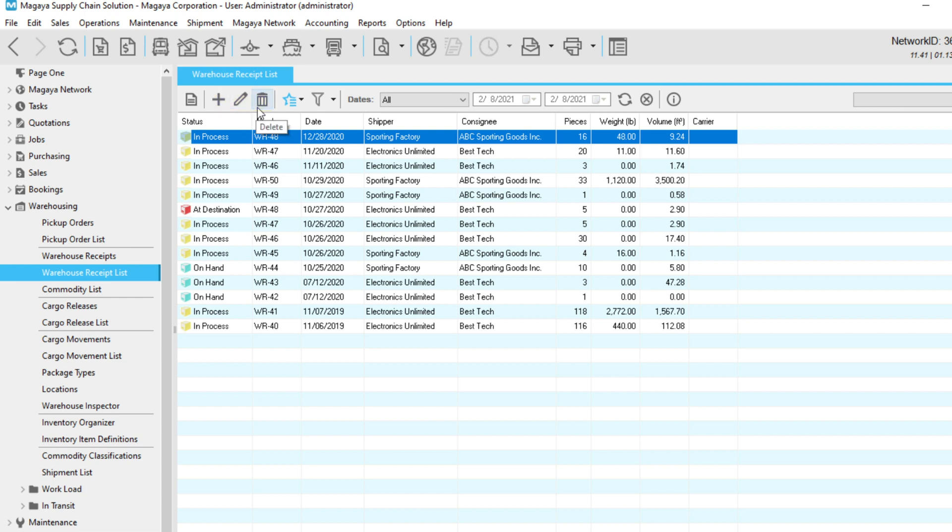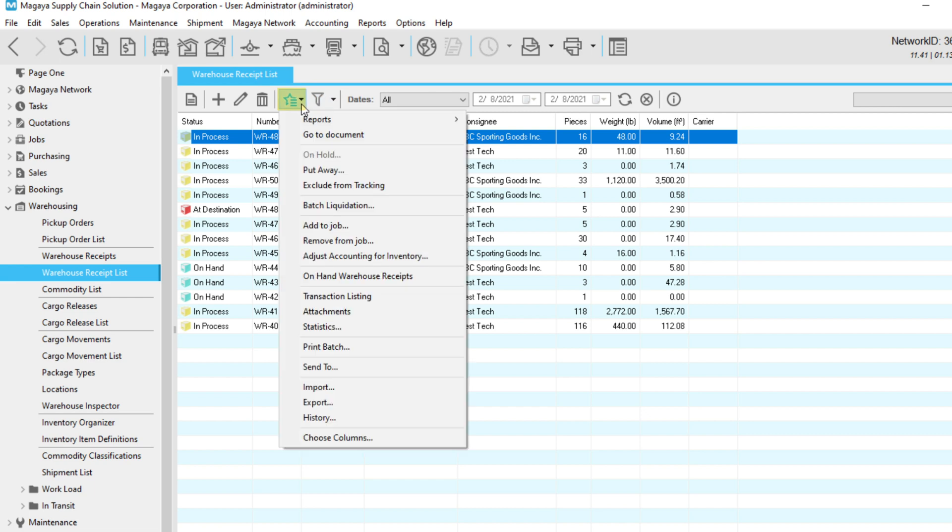Like the Document toolbar, the Actions button provides more functions for managing your transactions. The difference is that you can run these functions for many transactions at a time in the list view.